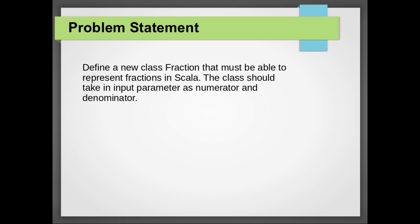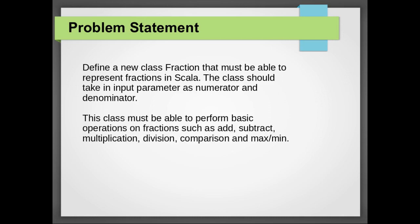So our problem statement is to introduce fractions in Scala. Define a new class fraction that must be able to represent fractions in Scala. The class should take an input parameter as numerator and denominator. This class must be able to perform basic operations on fractions such as addition, subtraction,